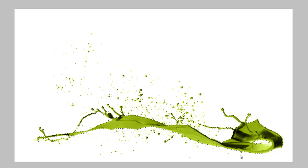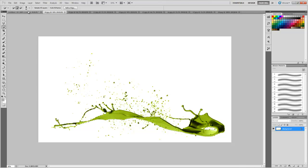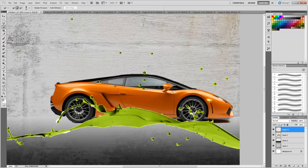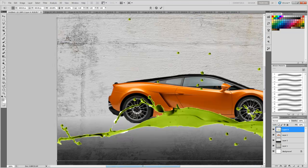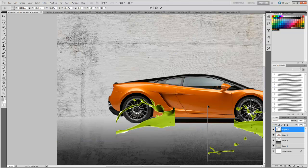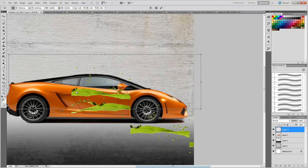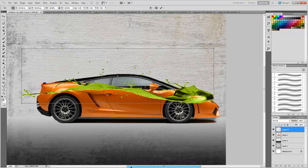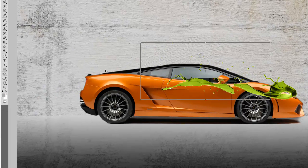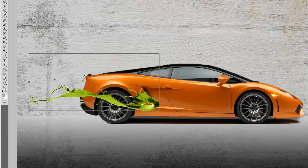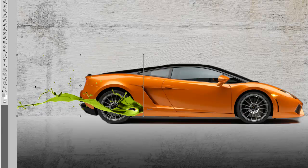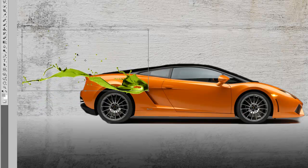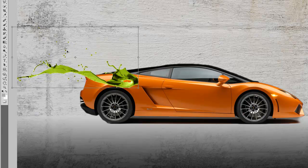We are now done selecting the major splashes, so we will copy and paste them here. By pressing Ctrl+T we will resize them — that is the free transform tool. We can even rotate the splash.